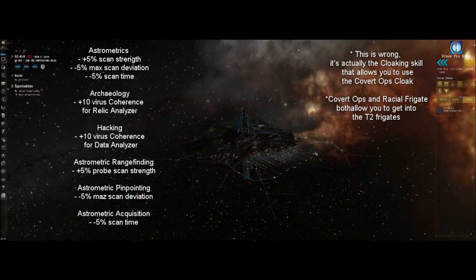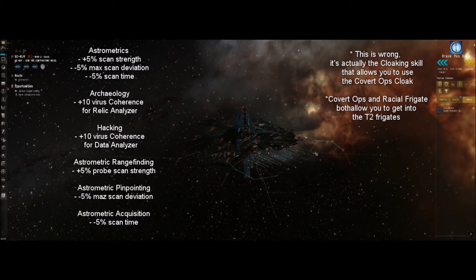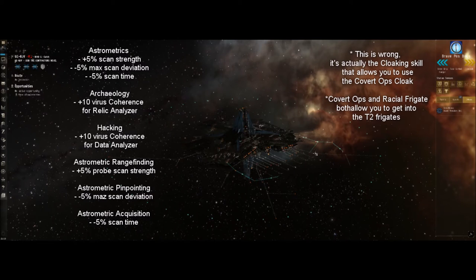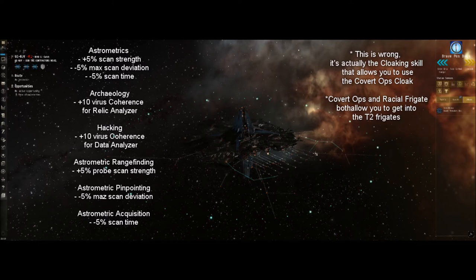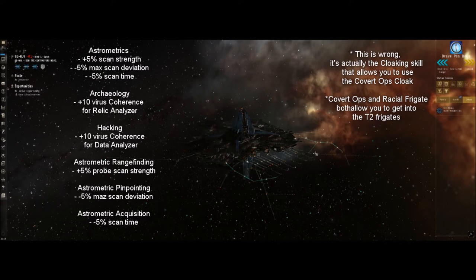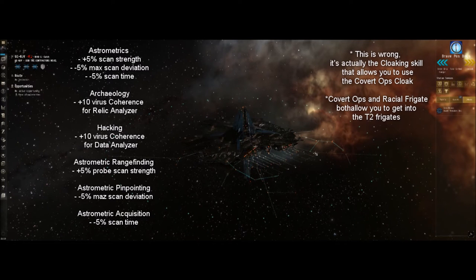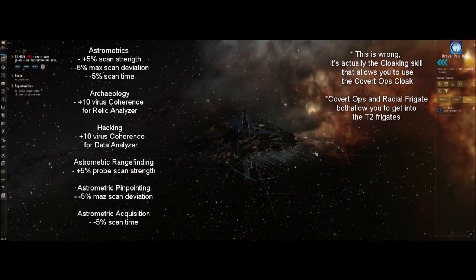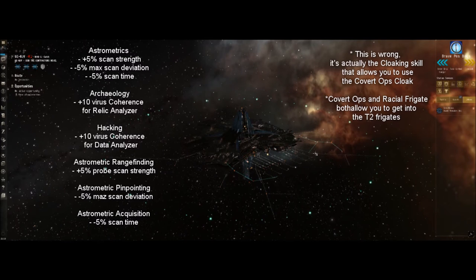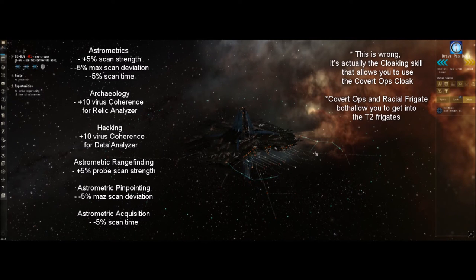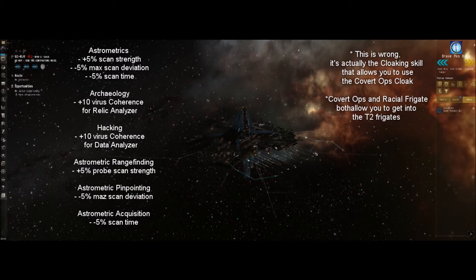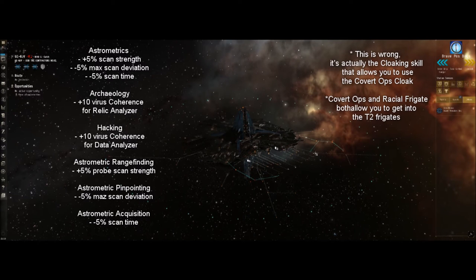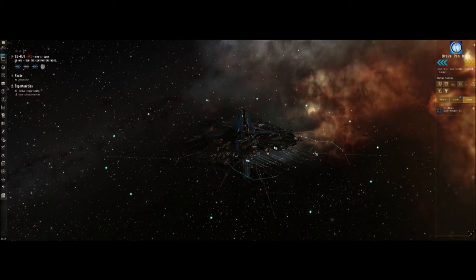Covert ops and racial frigate - covert ops is going to let you fly the covert ops, it's going to let you use the module, the covert ops cloaking device, which allows you to warp around all cloaked up, which is really useful for getting through gate camps and flying around undetected. Racial frigate is going to come into play with our ships. You can fly any ship you want, any ship that can fit a core probe launcher that's going to be viable, but you're going to have a hard time scanning and hacking.